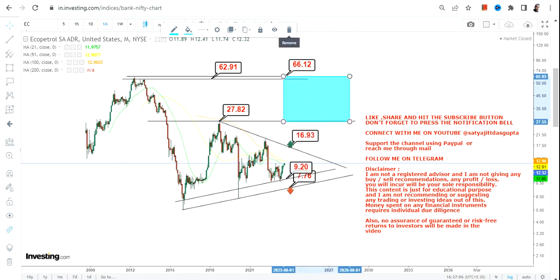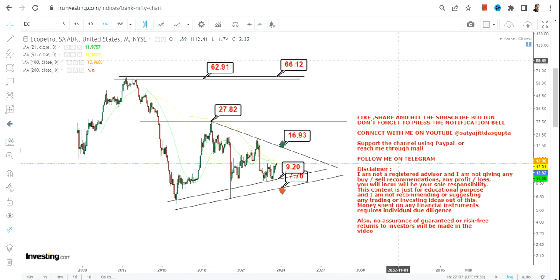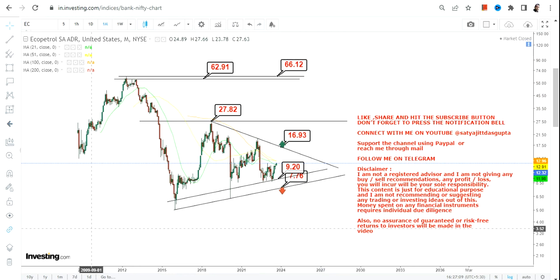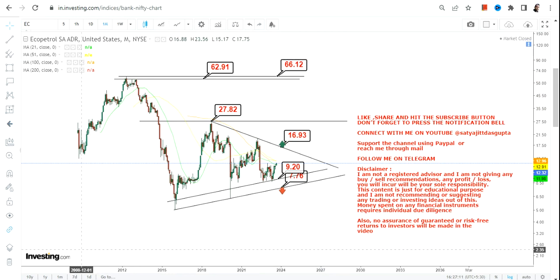And after $28, this will be the range in between $62 and $66 which will become active going forward. So this is the end of the video, thanks for watching.